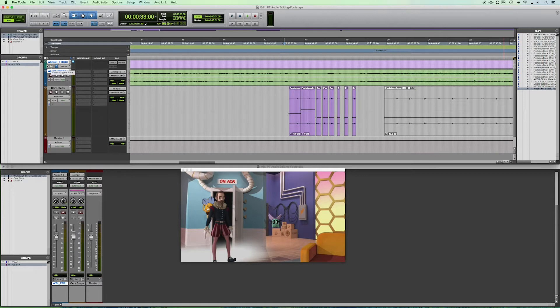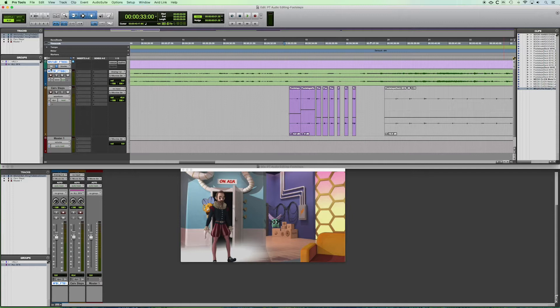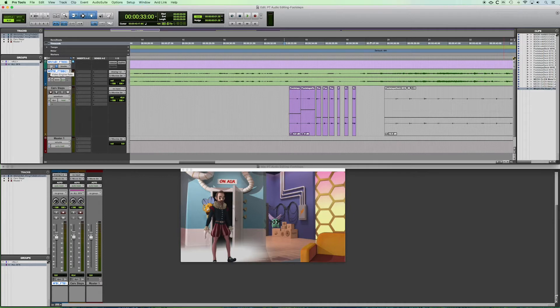Now, to the left of that, you've got the frame rate that Pro Tools is set to. Now, the video is at 24 frames per second. And so is this Pro Tools session.